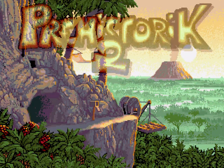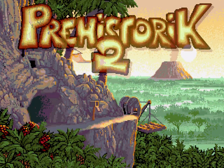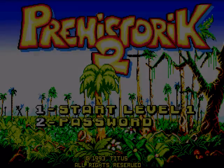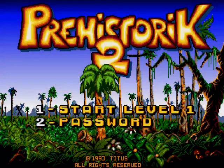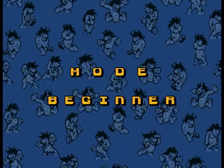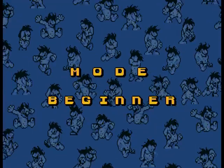I was able to figure out the controls because one of the reviews of the game listed the keys to use. Left key goes left, right key goes right, up key jumps, down key ducks. The spacebar swings the club.